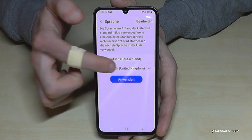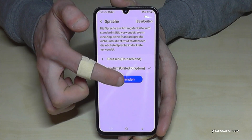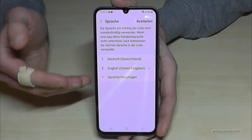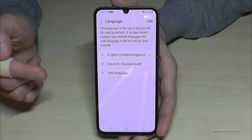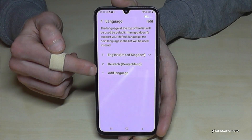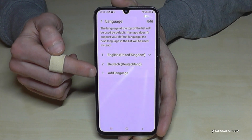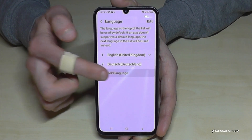Let me put it back to English to show you what to do if your language is not part of that list. Just tap here on the green plus symbol to add a language.